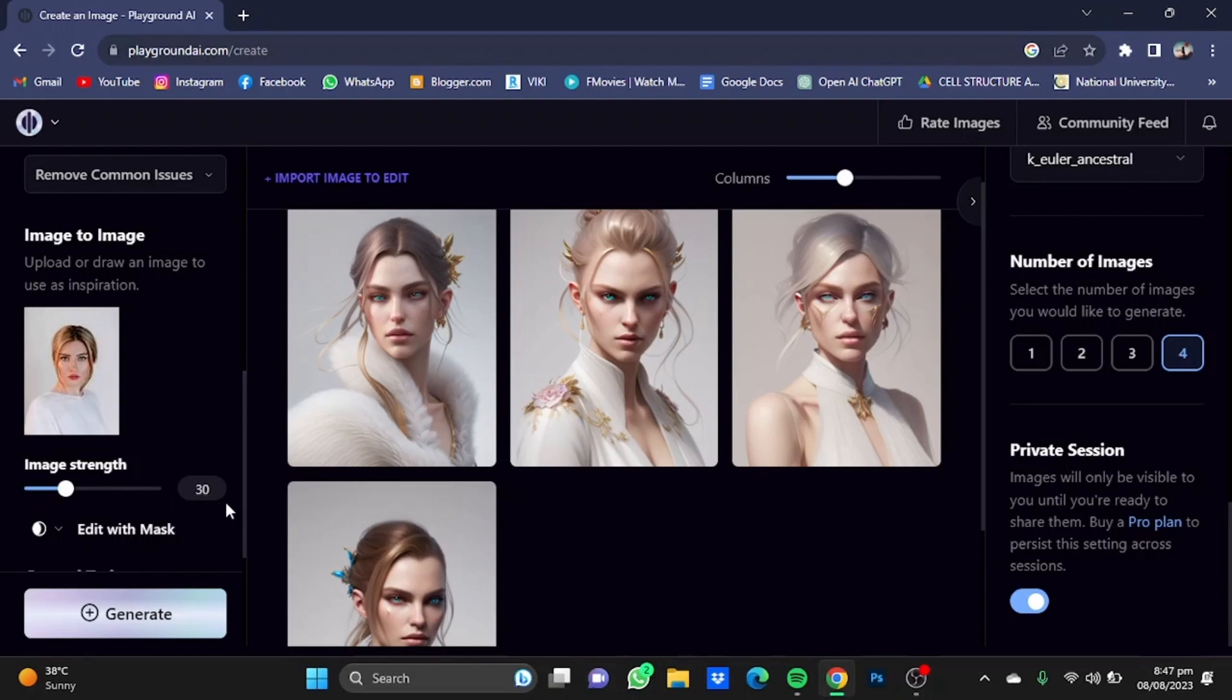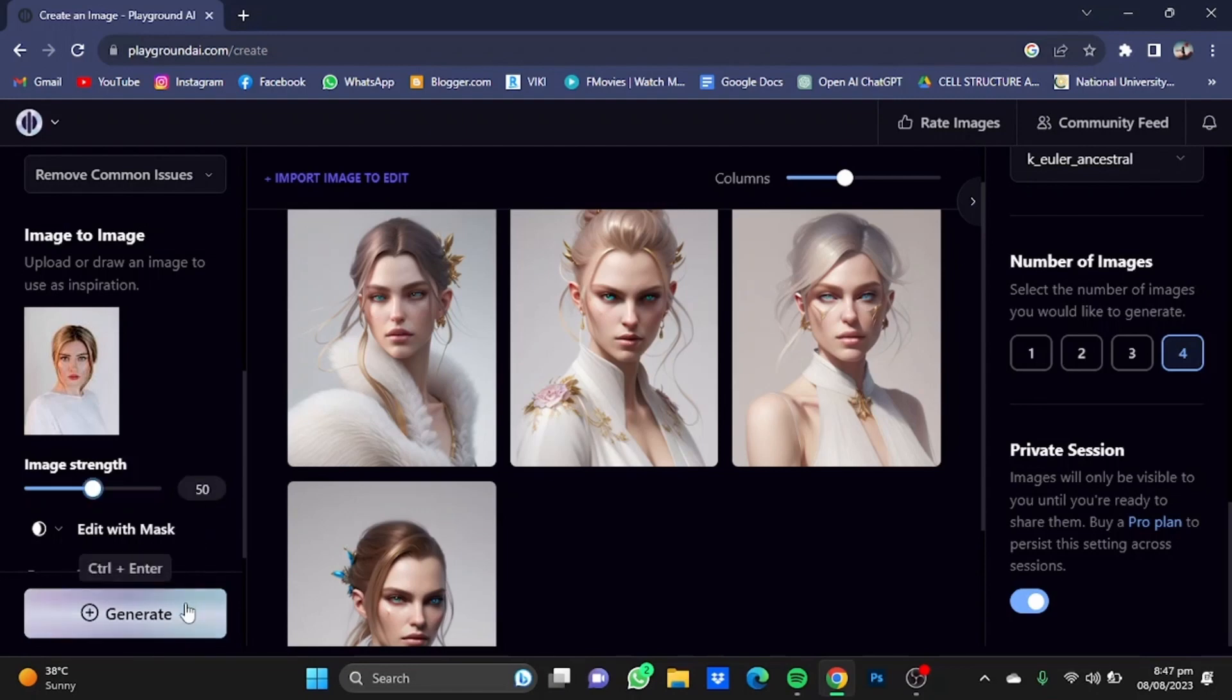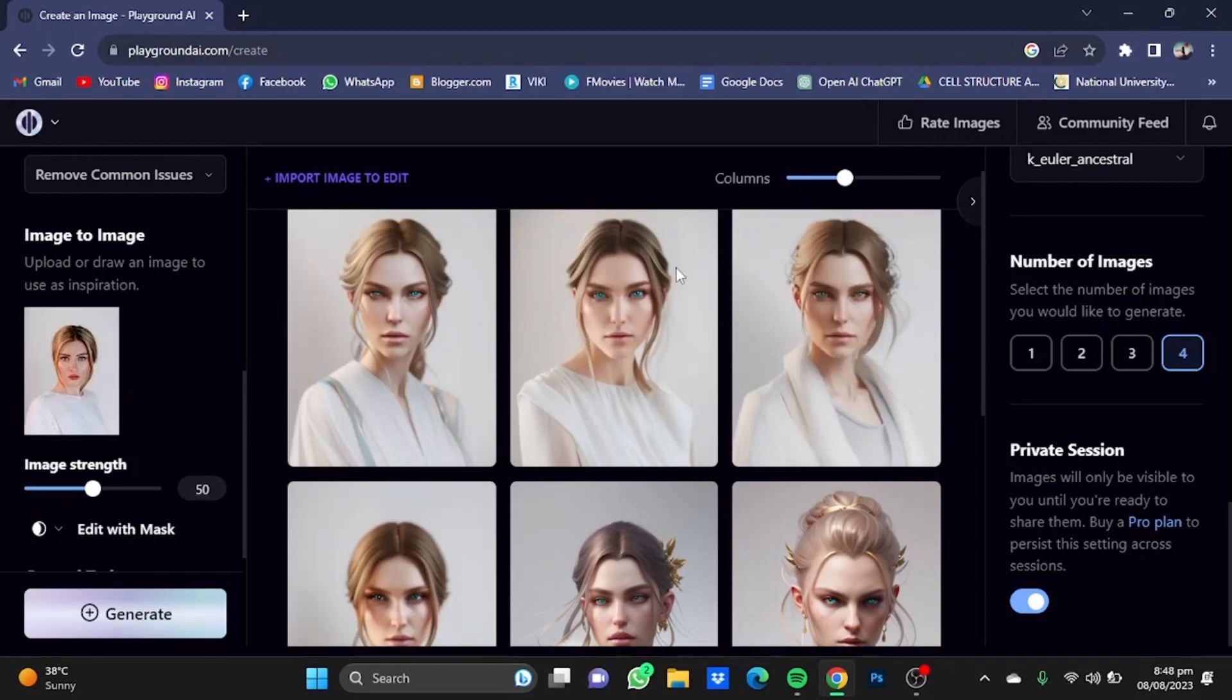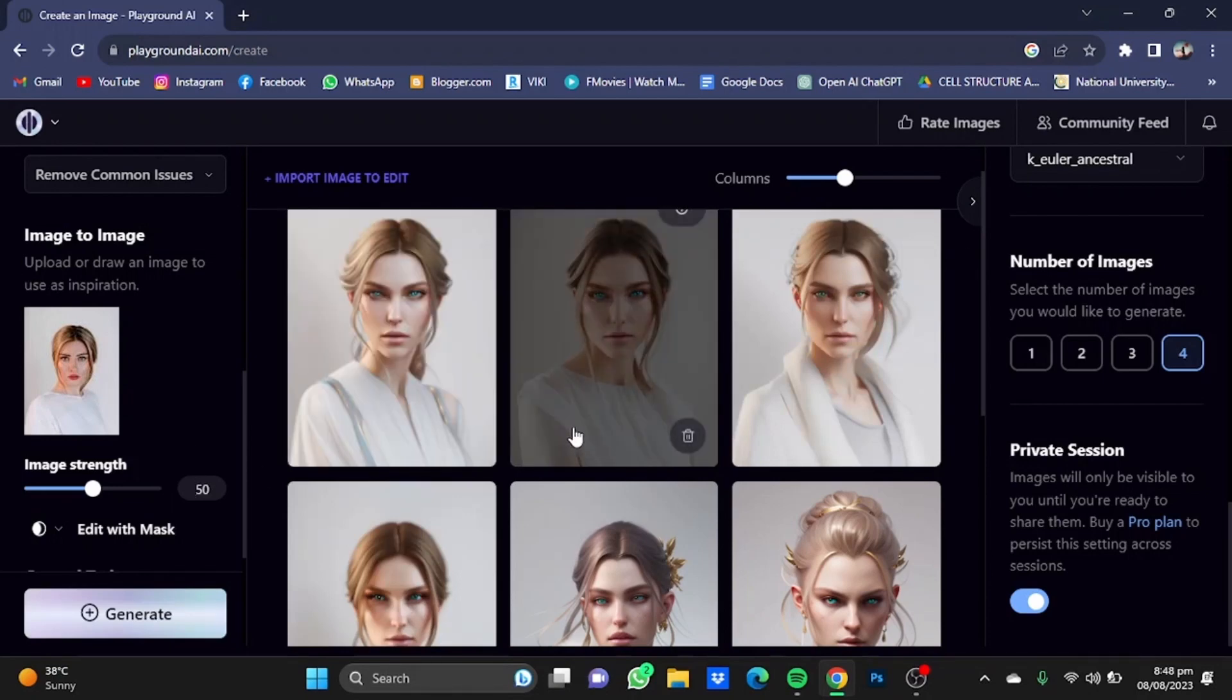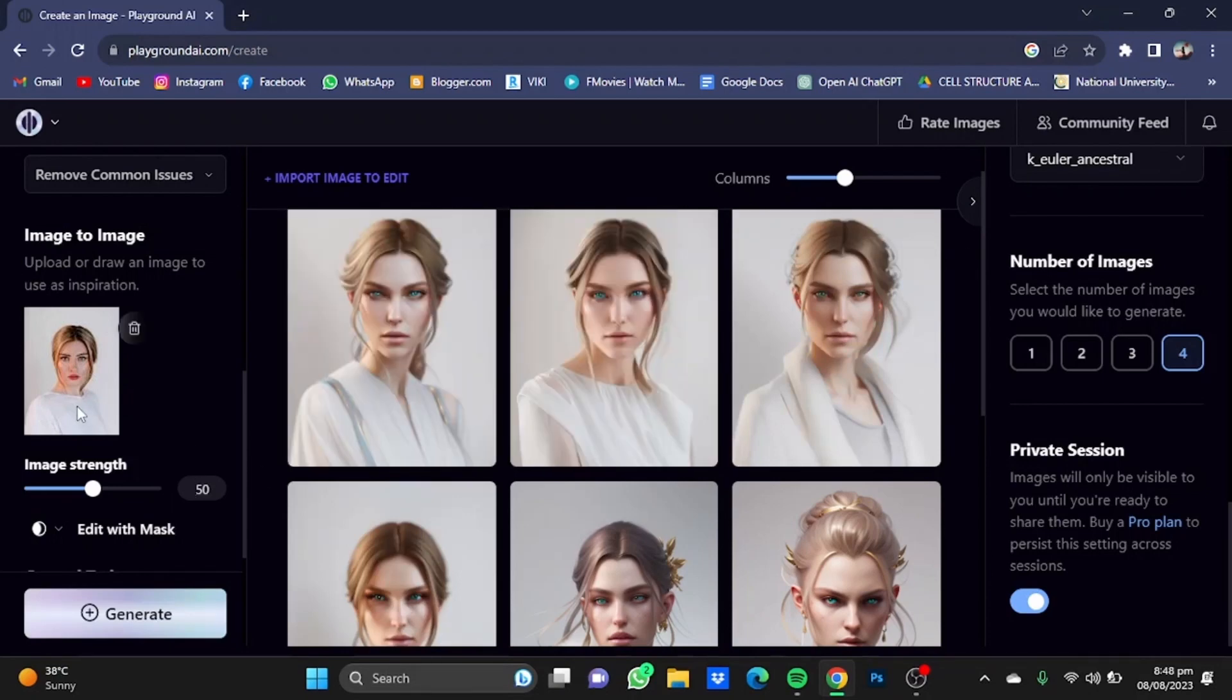We're going to increase the image strength to 50. If you get results at 30, that's good for you. Click Enter and click Generate. Now as we've increased the image strength, the images produced are much more similar to the image we provided.